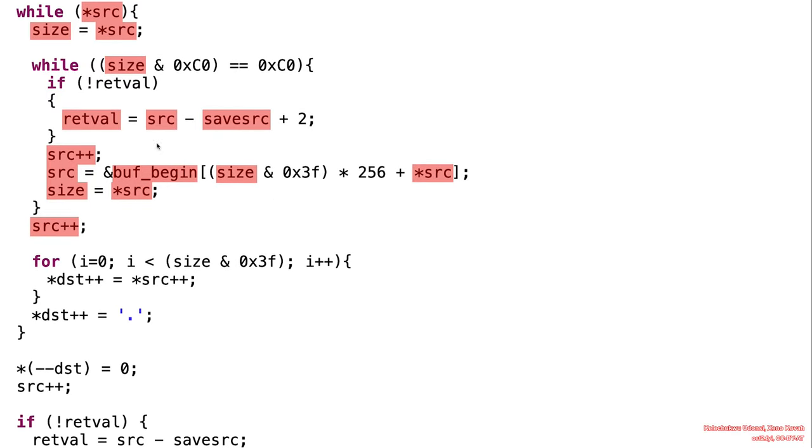Okay, so as you can see, this case we just reviewed, this is the case that you're dealing with a compression pointer. And when you exit this loop, then you will be dealing with a regular label length.